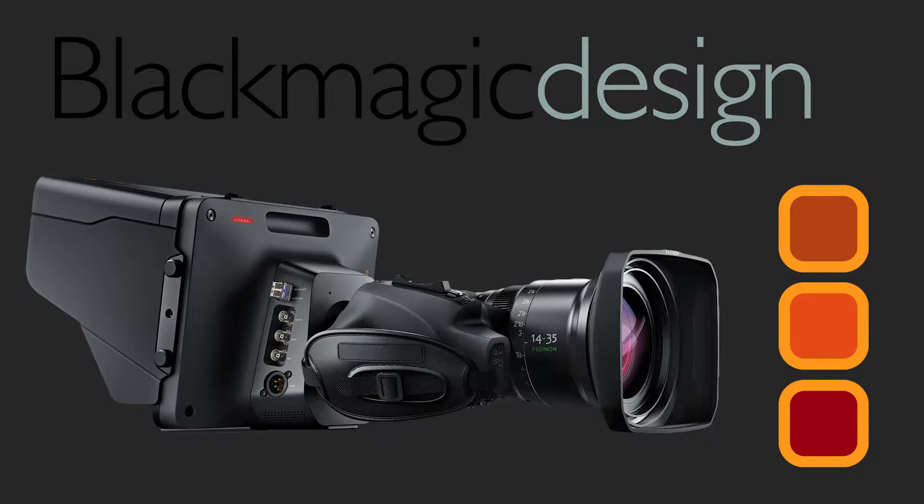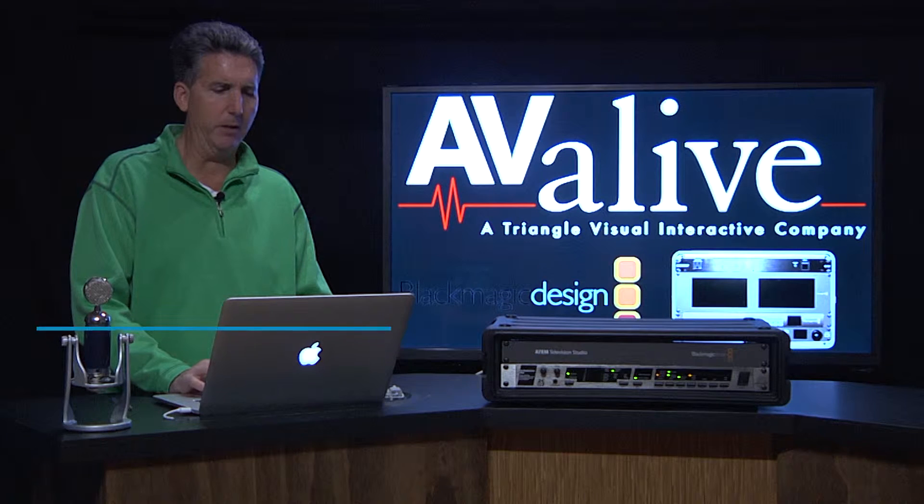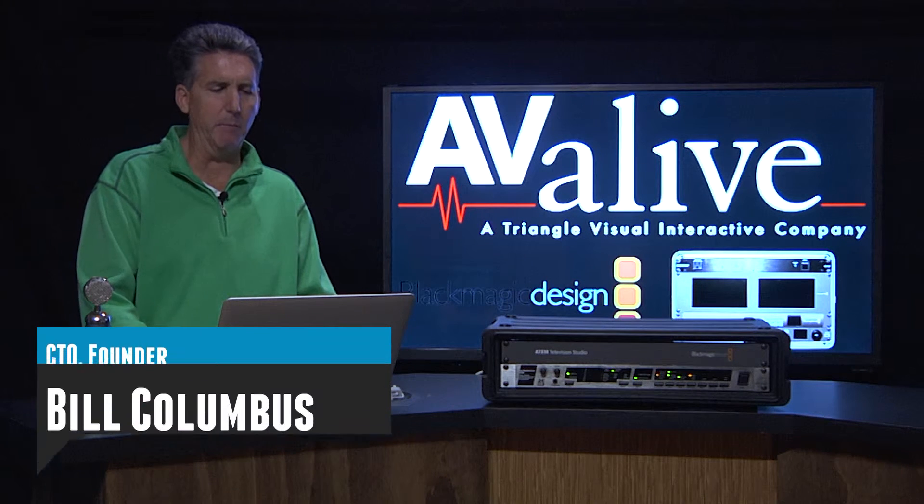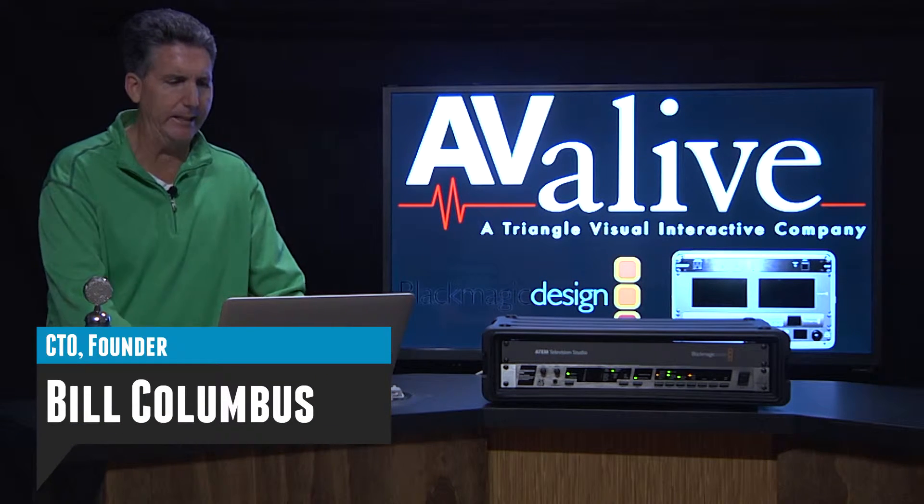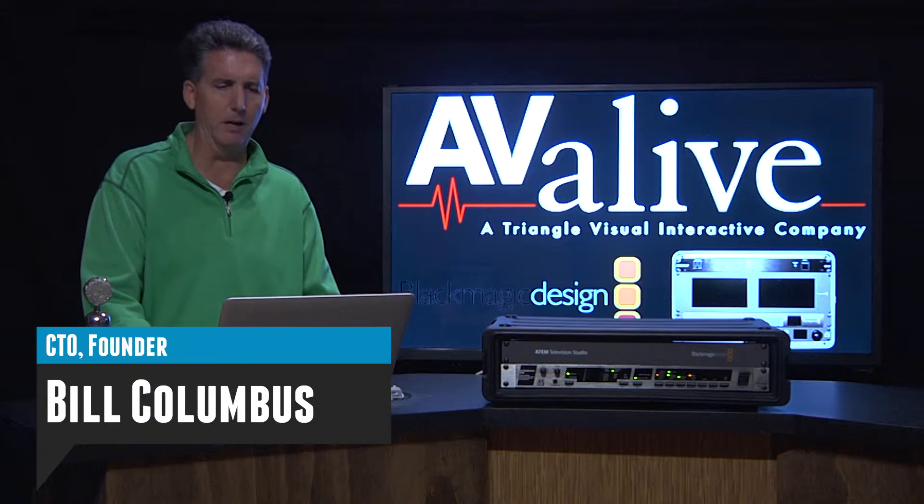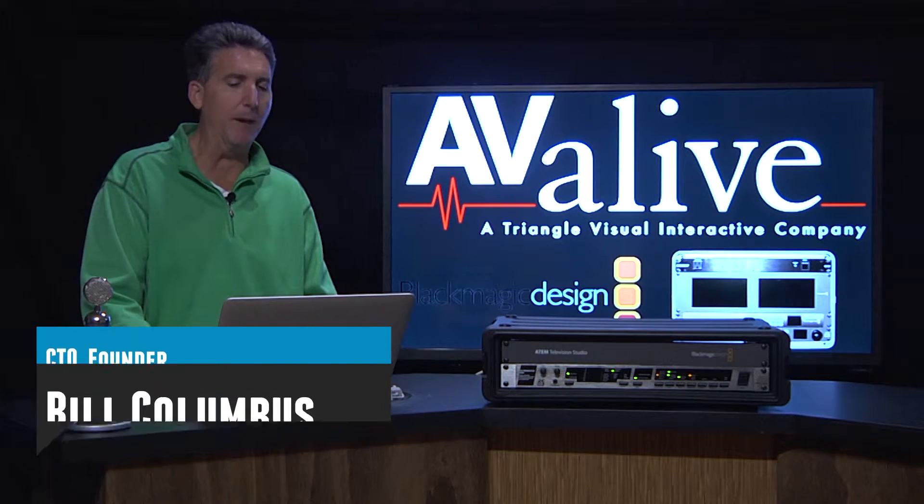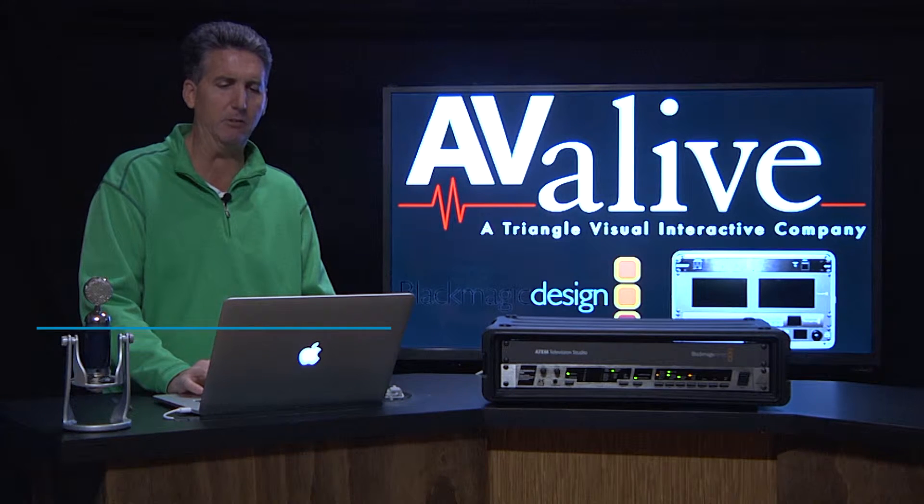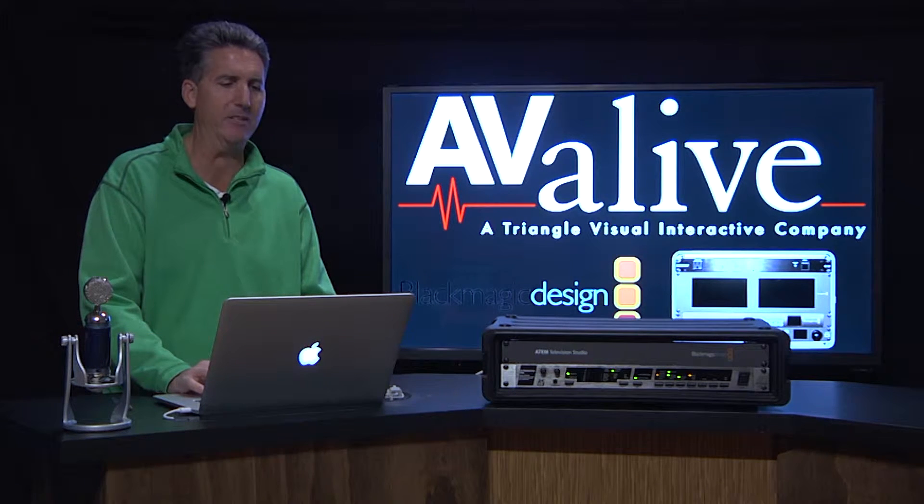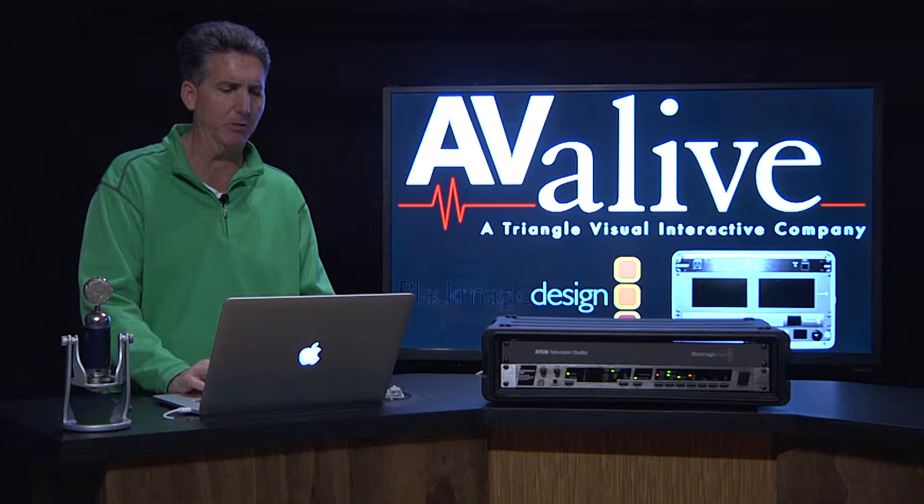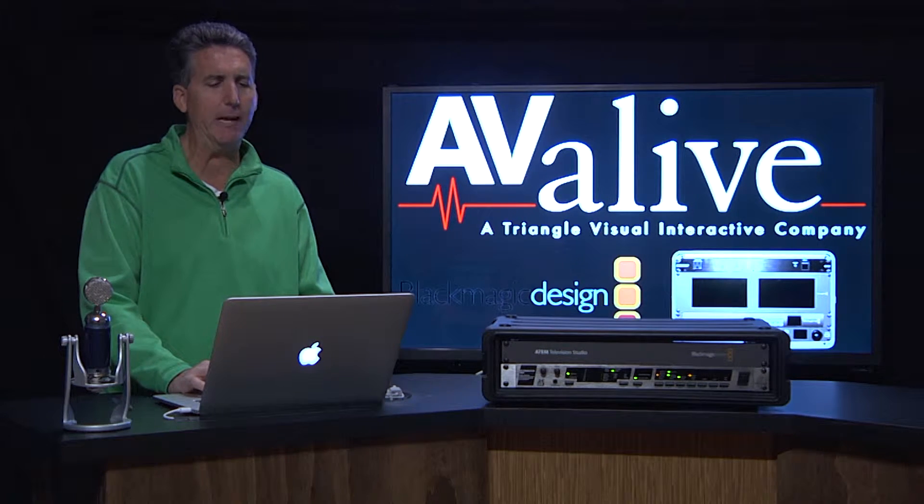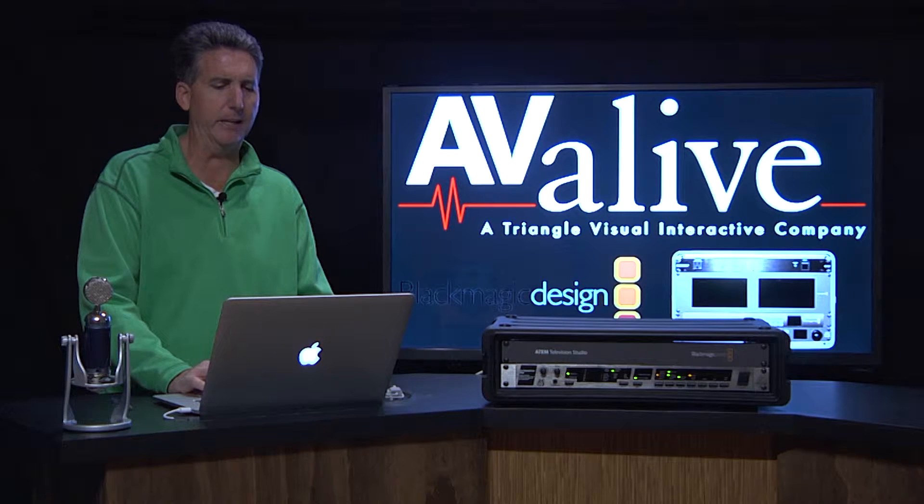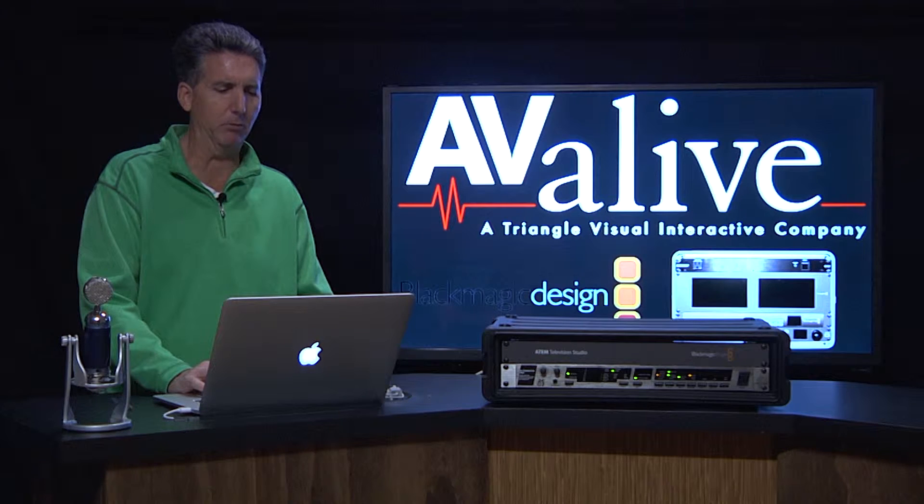We're going to continue on and talk about cameras. One of the unique things about the ATEM is that it handles multiple formats, basically SDI or HDMI, in the camera situation, and how you would handle setting that up.